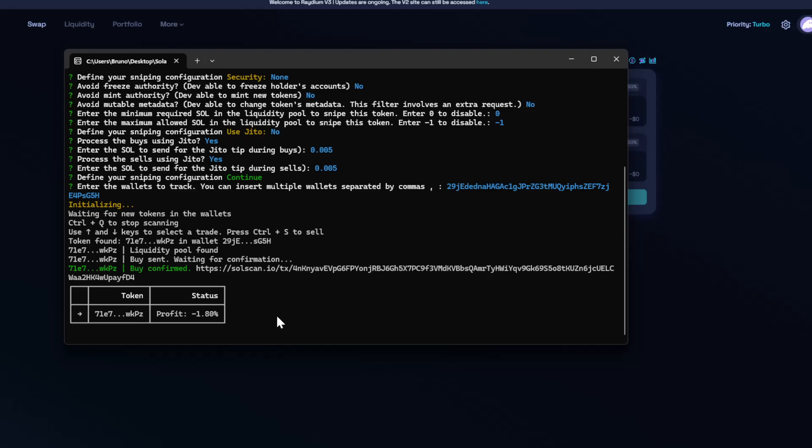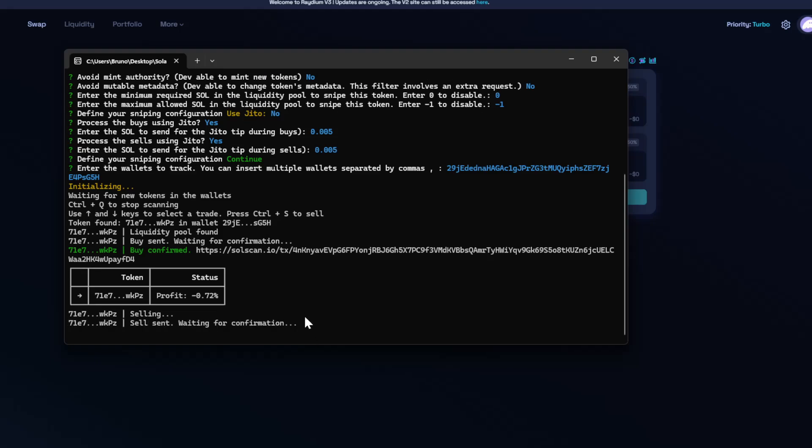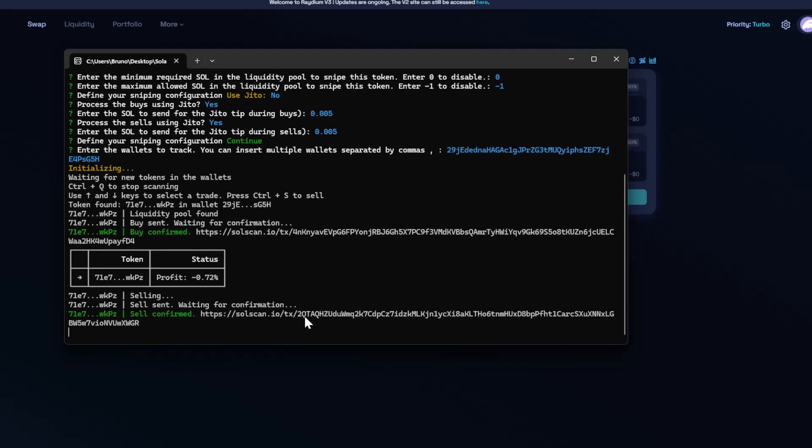So now I will sell this token using CTRL-S and that's it. So I sold the token, but the bot is still waiting for new tokens in this wallet that we are tracking.